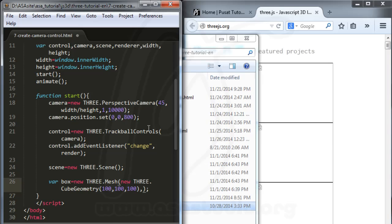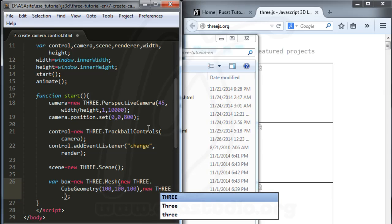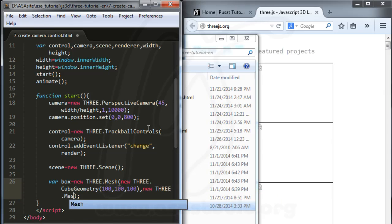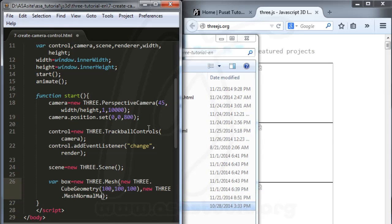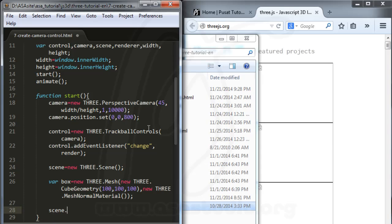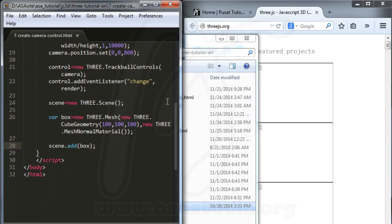For the material I use new THREE.MeshNormalMaterial. Now I have the box object. I add it to the scene by typing scene.add and passing in box. So now I have a scene, control, camera, and the box object added to the scene.